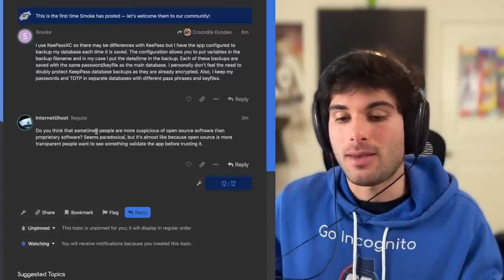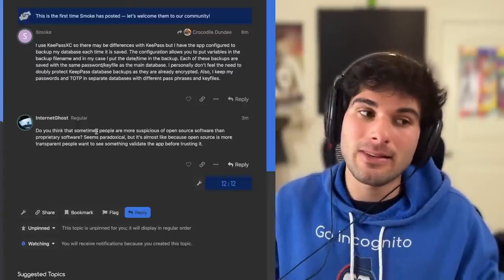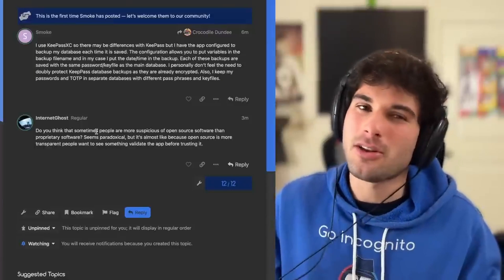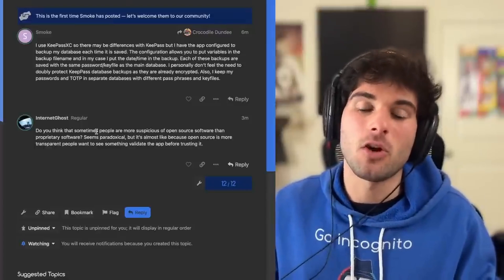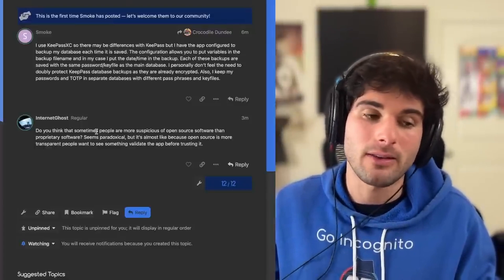So yes, there are some instances where it actually might make sense to not open source something, but generally most things being open source makes them more secure and more private.